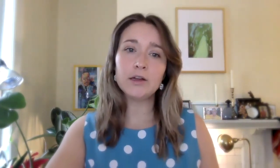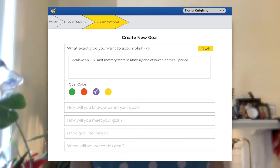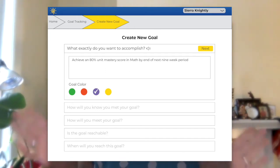Let's take a look at an example of a SMART goal using the Classworks Goal Tracker. Sierra wants to achieve an 80% mastery score in math by the end of the next nine-week period. First, the goal should be Specific — focused around one single activity or idea. For Sierra, this means achieving an 80 unit mastery score in a specific subject area: math. Having a specific goal prevents her from spinning her wheels trying to achieve a big aspiration.